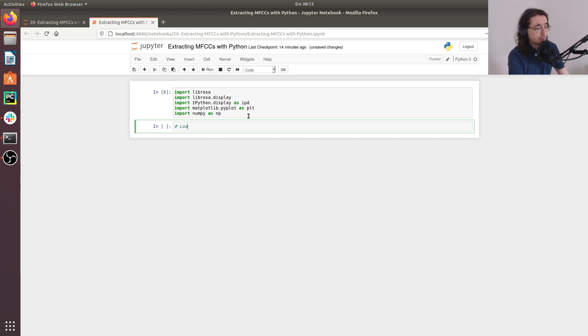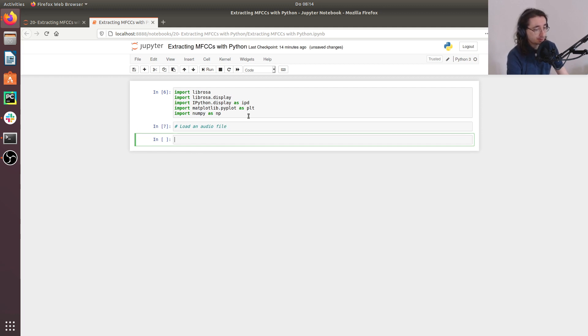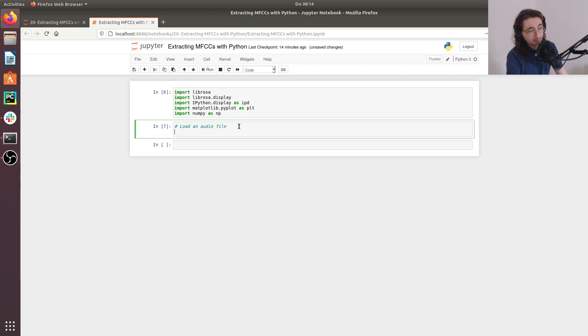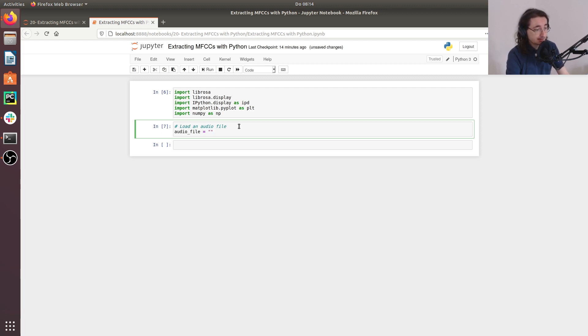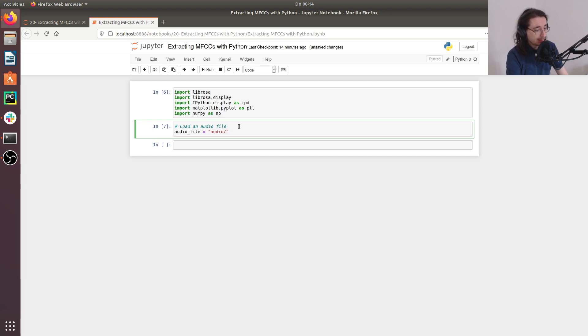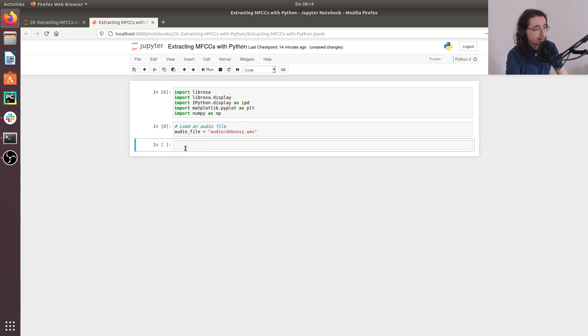Next thing we want to load an audio file. So which file are we going to load? It's a file that you should be familiar with by now. It's a short passage of a piece from Claude Debussy. So we're talking about classical music here. So I'll do audio and then I have the file that's called debussy.wav.